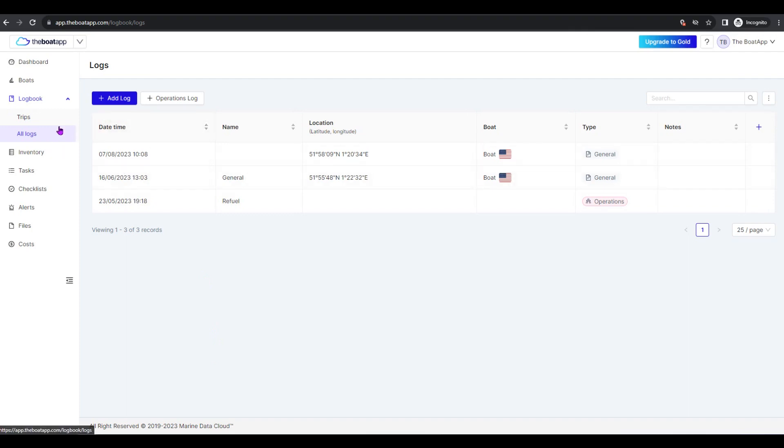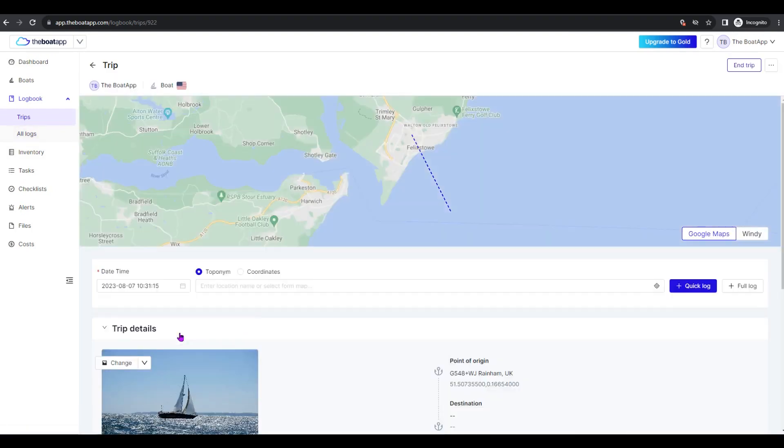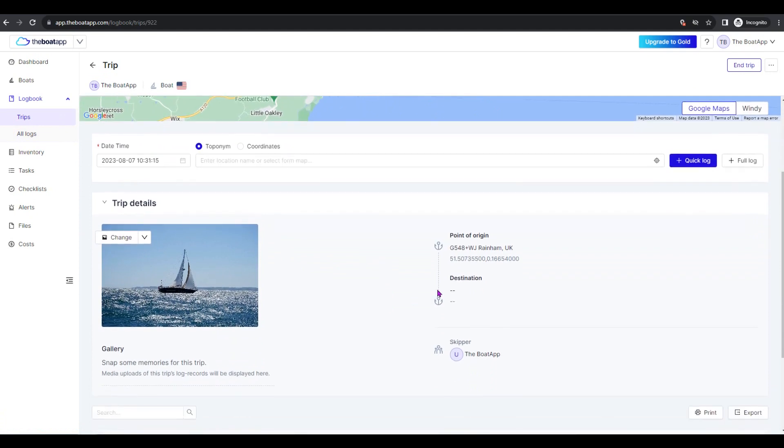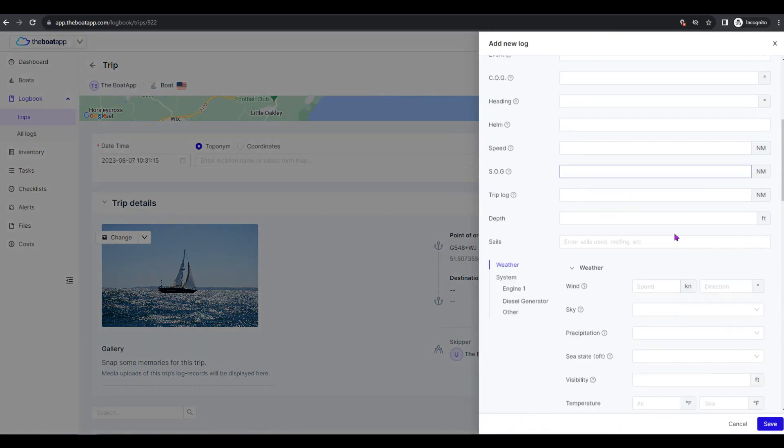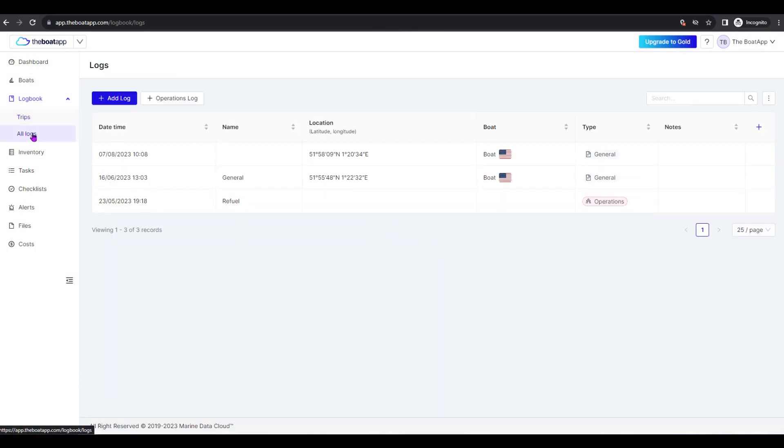Alternatively, you may register an operations log from within a trip. To do so, select Logbook and Trips on the left side menu, then select a specific trip, and finally within the Trip View screen click the plus Log button. Here below you may see the specific operations log fields and their functionality.